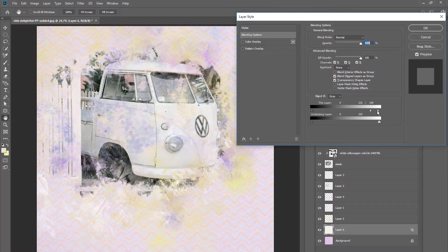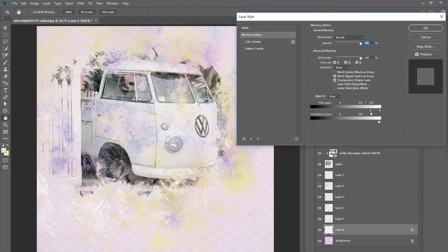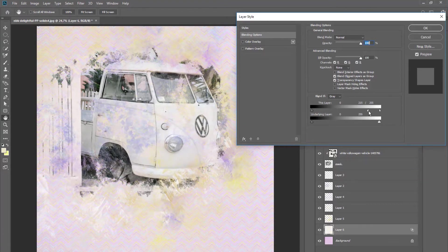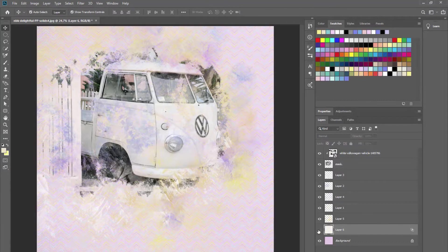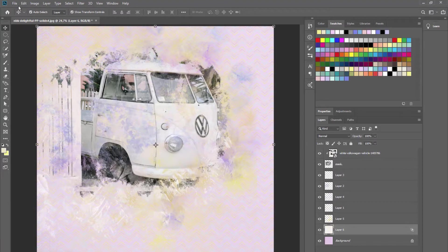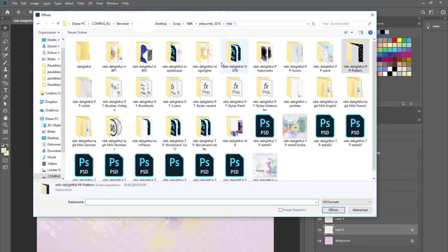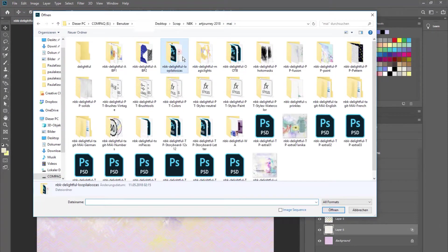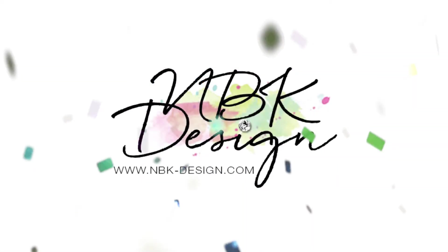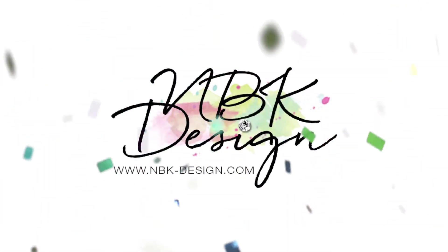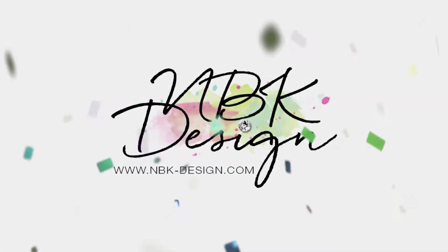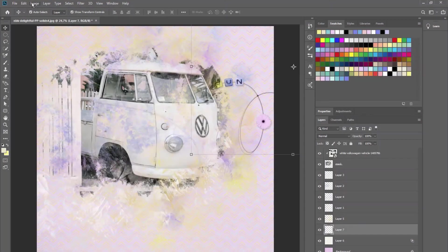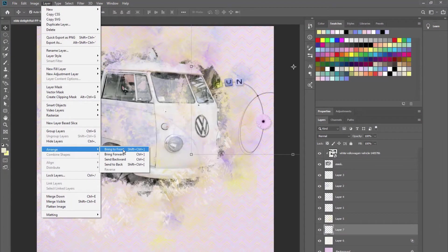I will use the Blend If, and I will bring this slider from the right to the left to blend the white parts. Something like this. Yes, I like this. Okay, and now let's have a look at the Loopy La Lusa.